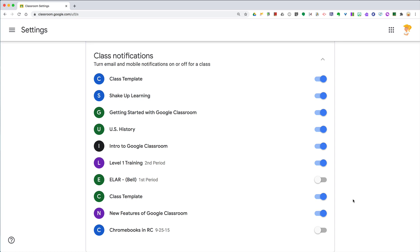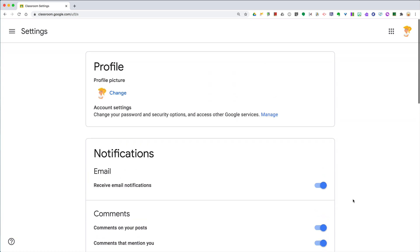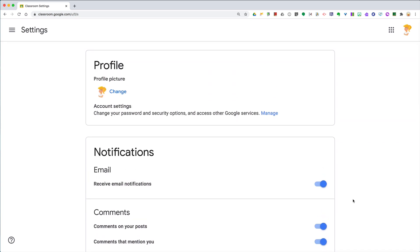Now, keep in mind, students can also turn on and off notifications. So it's really good to understand this and make sure that you communicate that with your students if you want them to receive notifications. So I hope this helps.